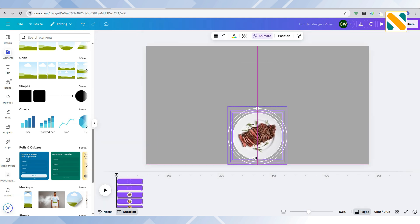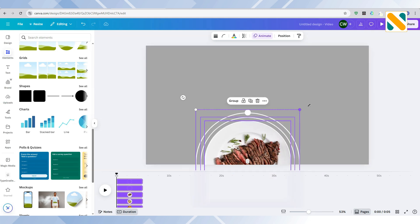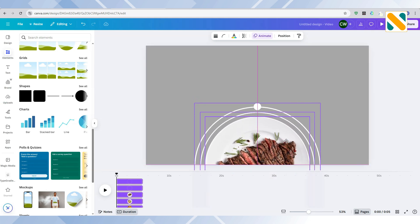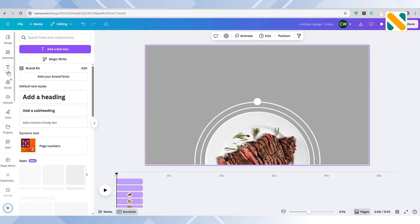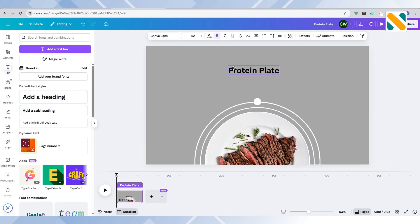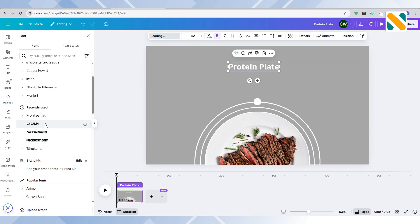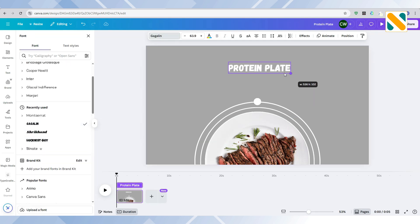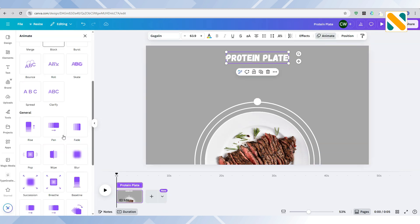Select all the elements and drag them to the bottom of the page. Add a text and write the food name. Change the font color to white and select the Gogolin font. Go to Animate and select the blur animation with maximum speed and writing style line.